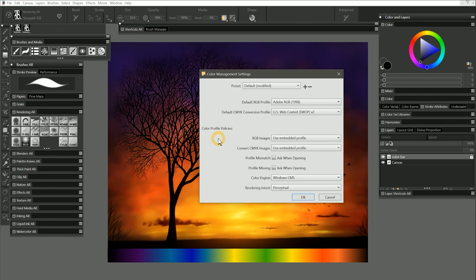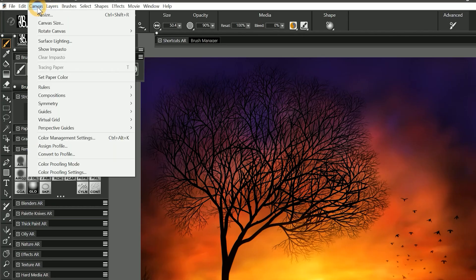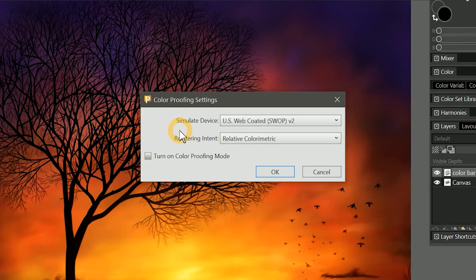Next, let's discuss color proofing. Color proofing can be useful when you're printing your artwork, because it helps you preview how your artwork will look when it's translated into different color profiles. I'll go to Canvas, Color Proofing Settings, and here's how we can choose the device we want to simulate.